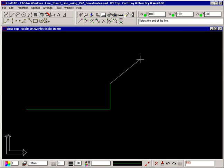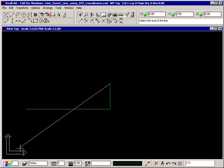Typing a positive value for X will always draw a line going to the right and a positive value for Y will always draw a line going up. You can remember this by looking at the work plane symbol shown here in the bottom left hand corner of the screen, which shows you the positive directions of the X and Y axes. To draw lines going to the left or down, simply type a minus sign in front of the number. Z is not relevant here because it is only used in 3D modeling.